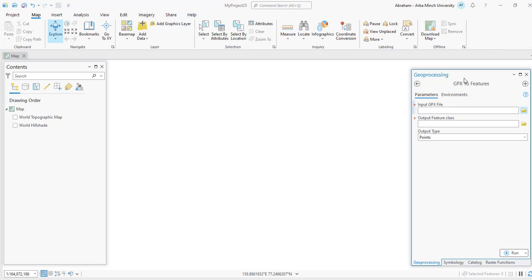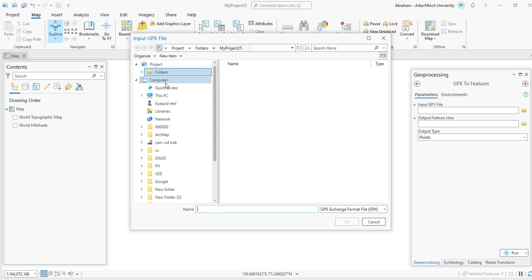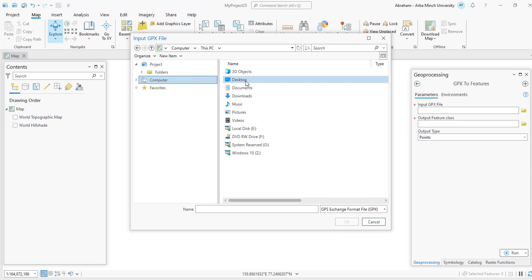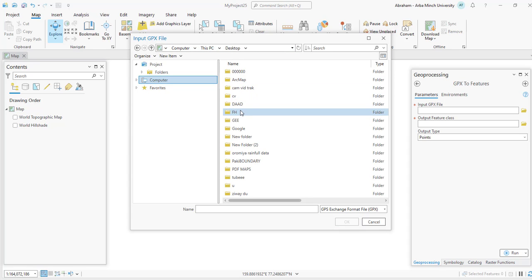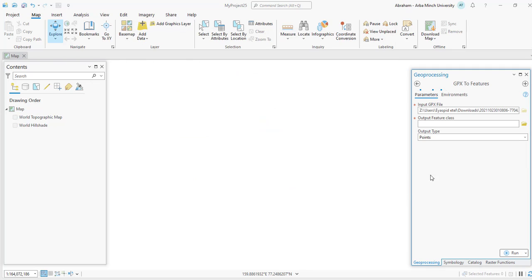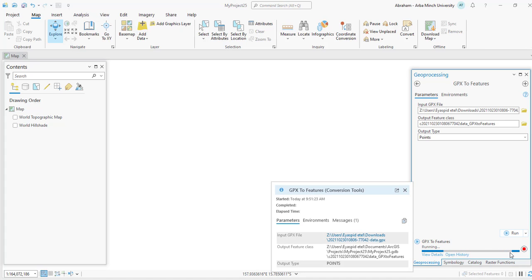So for input, we will add our file. For output feature class, you can give output folder name and the file name. I'm going to name it as DEM. And output type will be in point format. So finally, you can run the process and this will convert the GPX file into the ESRI shapefile format in point format. Then we will interpolate these points to create a raster digital elevation model using one of the interpolation tools like IDW or kriging.